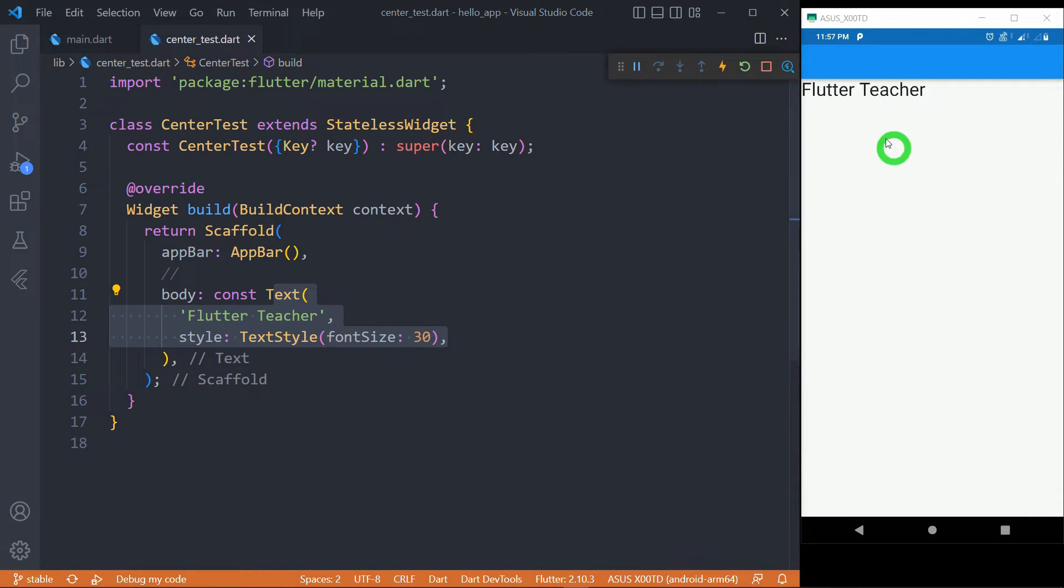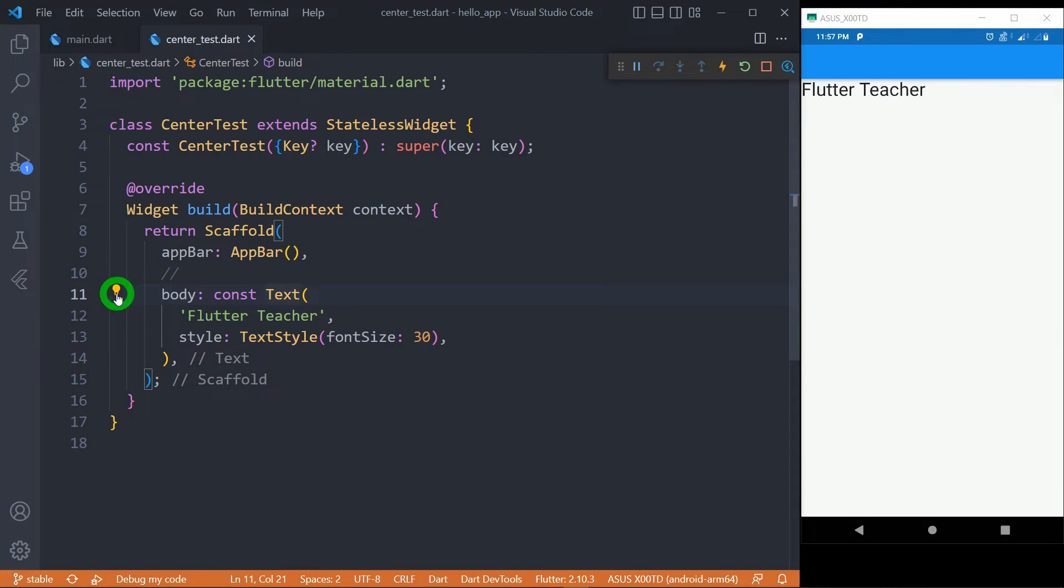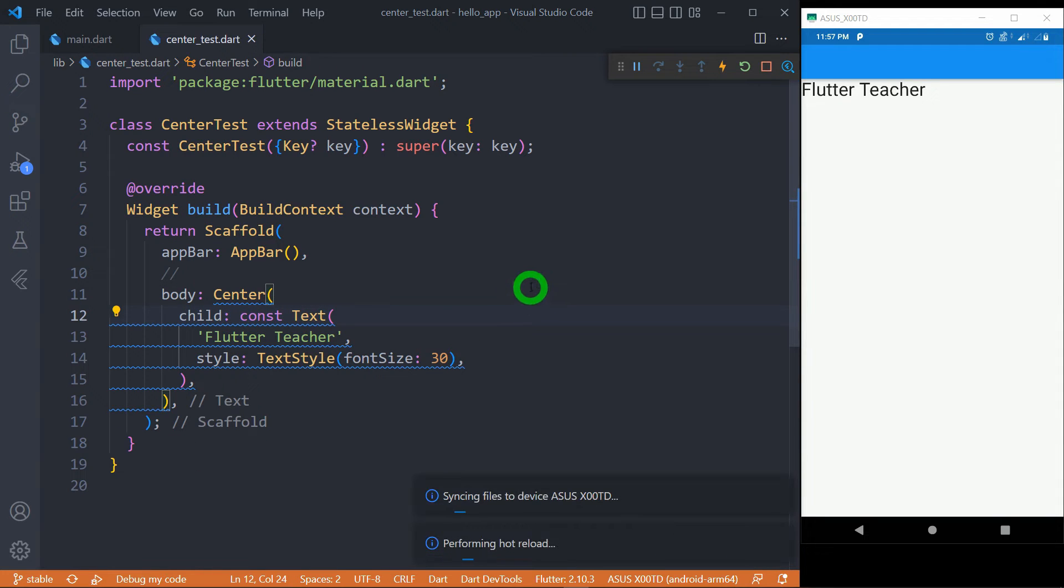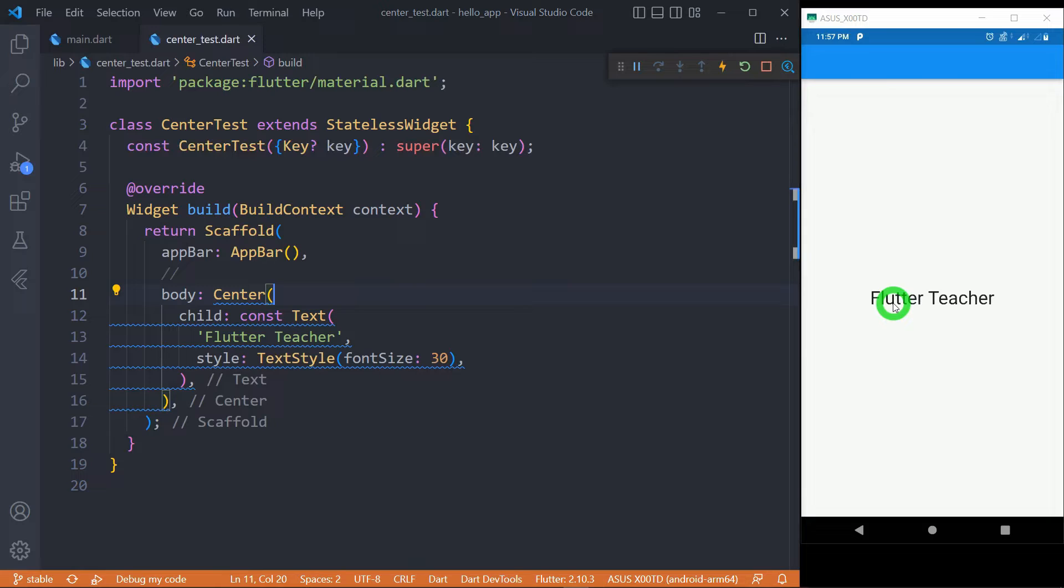If you want to place this text inside the center of the screen or center of scaffold, we simply have to wrap this text inside the center widget. Let's click on wrap with center and you will observe when I save this, this particular text is now placed inside the center of the screen.